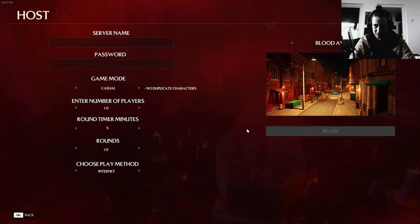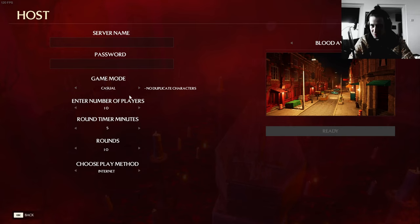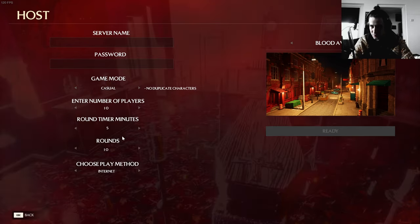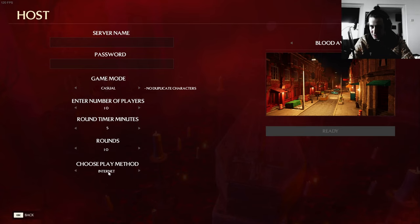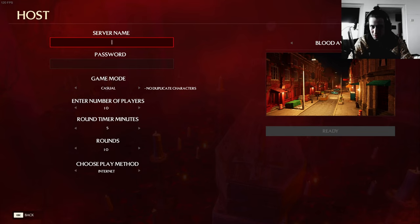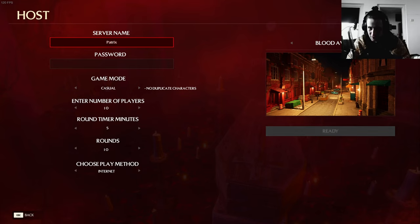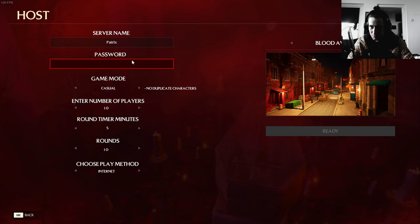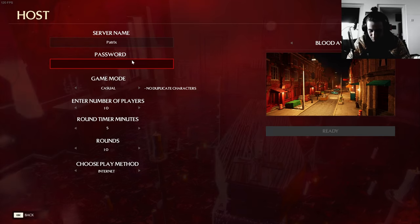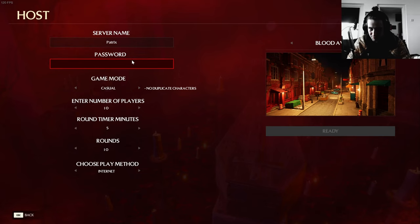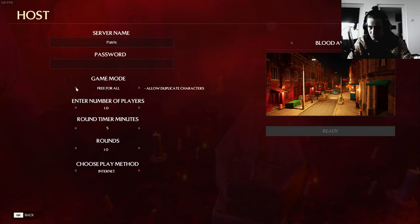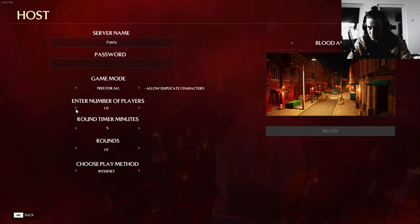Okay, I guess we're gonna host server. Server name casual, enter number of players, round time, rounds, choose play method Internet. Server name Patrick's, I don't know I haven't tested it yet. Cannot do no password.